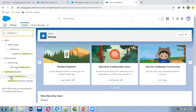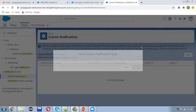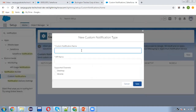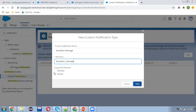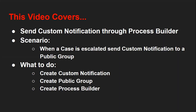You can search for 'notifications' and here you can see the custom notification option is available. Click on New and type the label — the custom notification name is 'Escalation Message'. The API-supported channels are both desktop and mobile. Clicking on Save, our first requirement is completed — we created a custom notification.